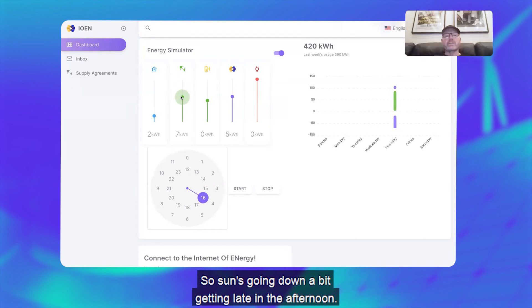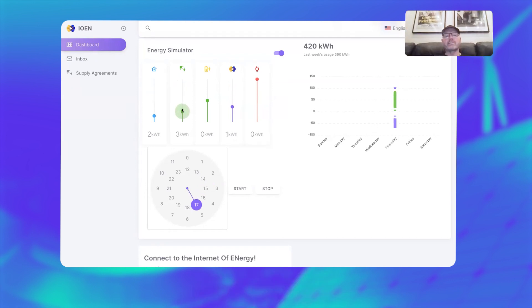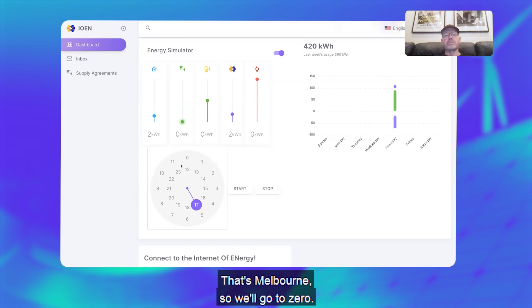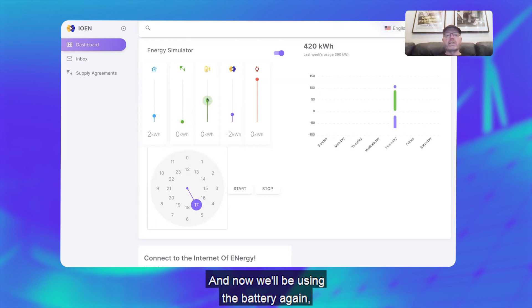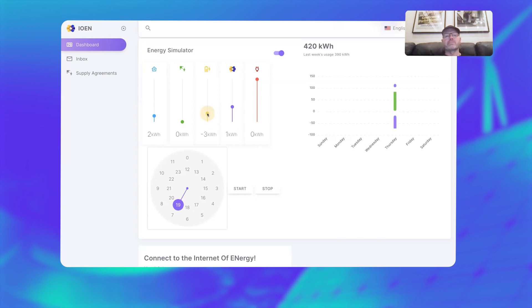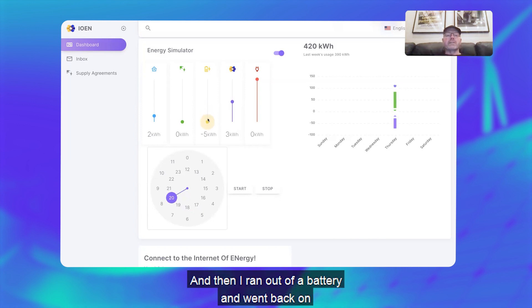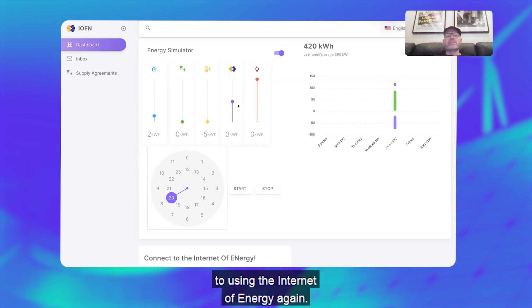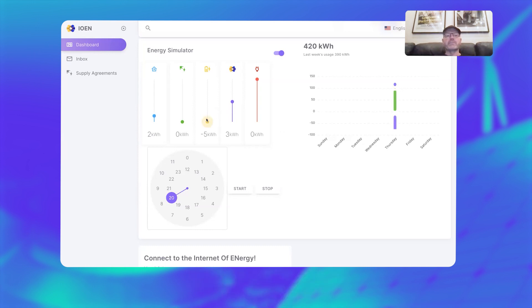That's right. So when you're selling to the Internet of Energy, you're actually charging up all the local community batteries for other people to draw down on, right? So the sun's going down a bit, getting late in the afternoon—that's Melbourne—so we'll go to zero and now using the battery again a couple hours.